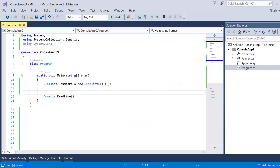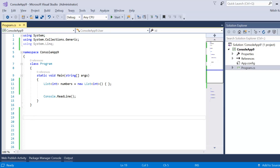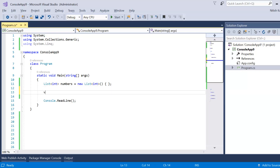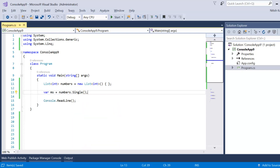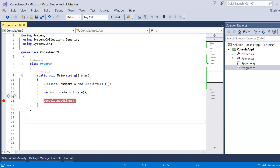Let's look at a demo in Visual Studio. I have a basic console application with a data source — a list of integers that is currently empty. Let's try the Single and SingleOrDefault methods on this list. Using method syntax, I'll write the query as numbers.Single() and put a breakpoint, then press F5.